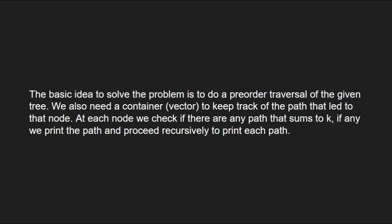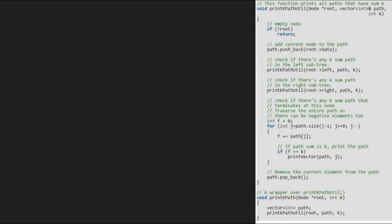Let us see the algorithm. We also have a sample tree to test our algorithm. We take sum as 8, and we pass the root node (which is 1), a vector path, and 8 as k, into the printKPathUtil function.